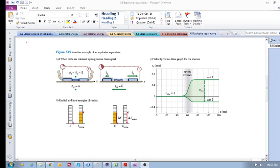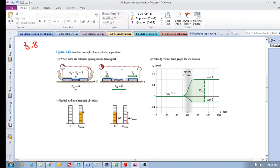Continuing with section 5.8 — I forgot to do this in the previous one, but this will be a nice segue into the example. We're looking at explosive separation.